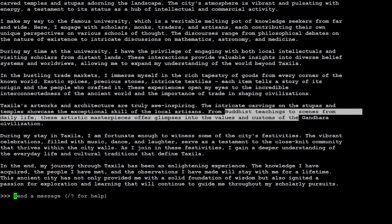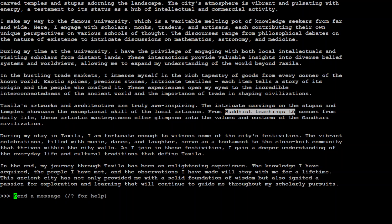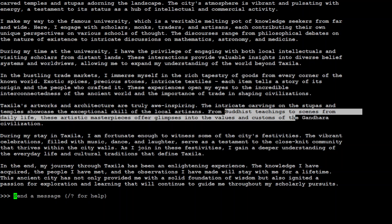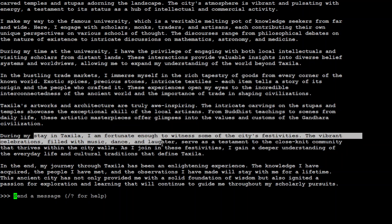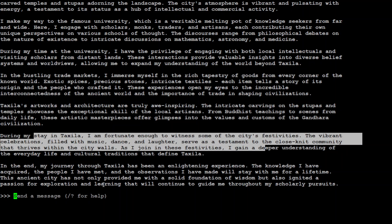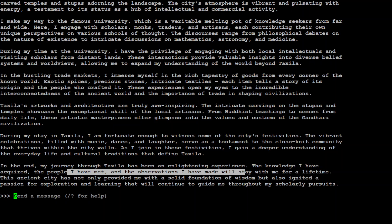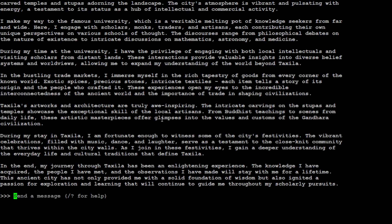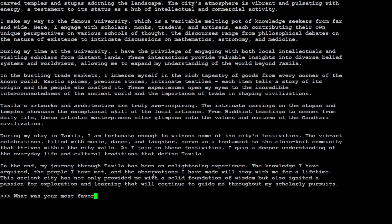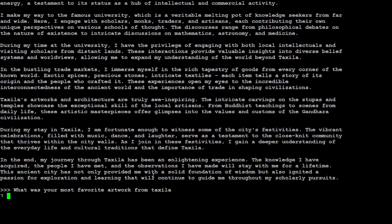So I didn't mention Buddhist at all but Gandhara civilization was all about Buddhism and it was a huge and very impressive civilization of that time. Now during my stay in Taxila I'm fortunate enough, how cool is that. And then in the end my journey through Taxila has been an enlightening experience, the knowledge I have acquired, the people I have met, and all that stuff. So it has kept it generic too but it has certainly given the flavor of Taxila here.